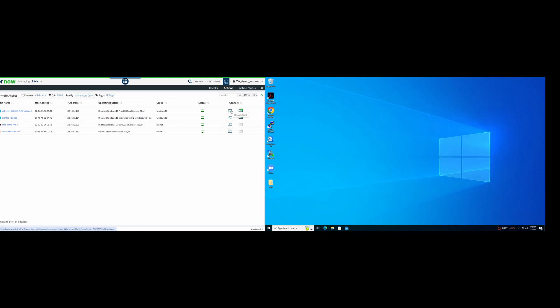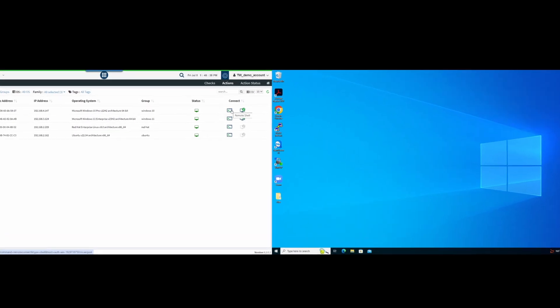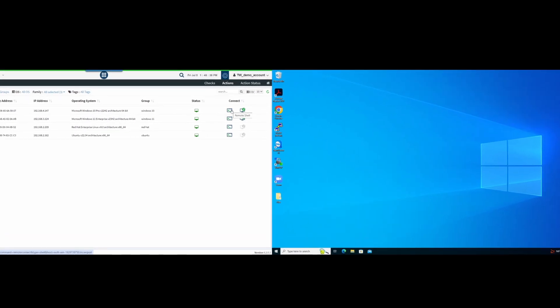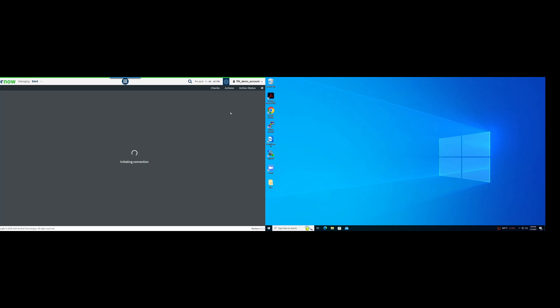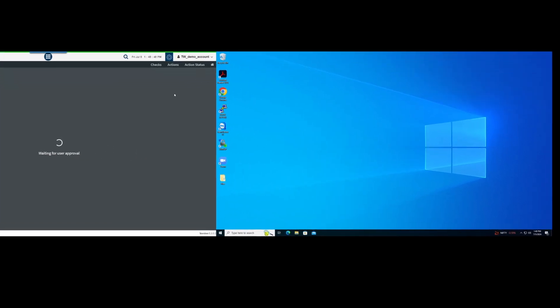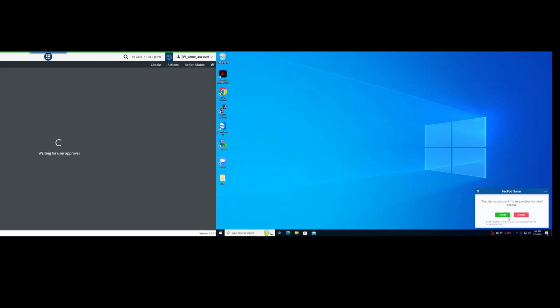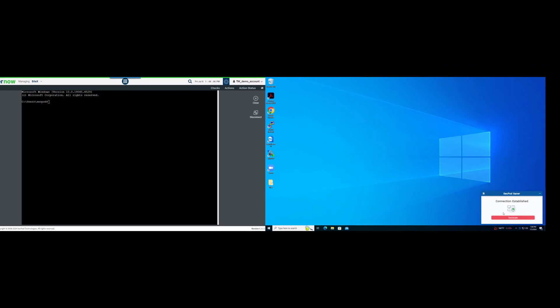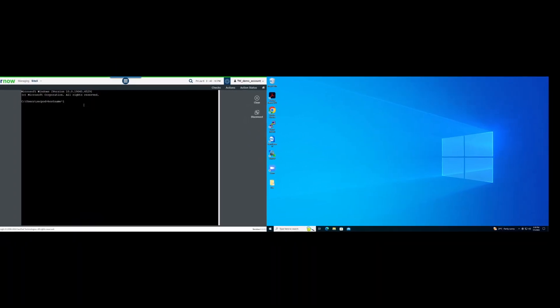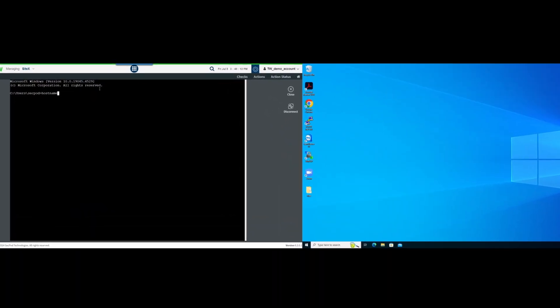Using SanerNow Remote Access, you can also connect to a client machine's command prompt. On the SanerNow Remote Access dashboard, click the Remote Shell icon. You will see a prompt on the client machine asking for approval. Once the user provides their approval, the client machine's command prompt appears on the SanerNow web console. You can run commands on the client machine's CLI from the SanerNow web console.